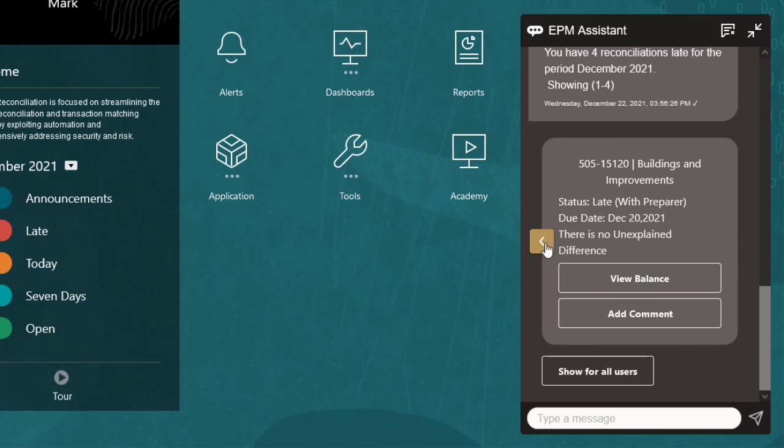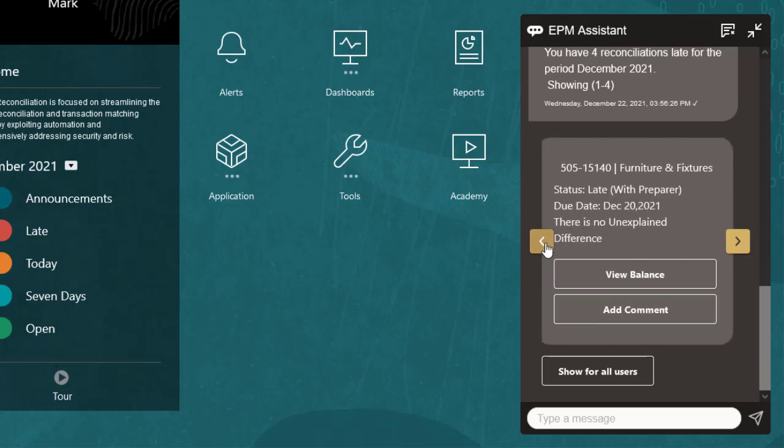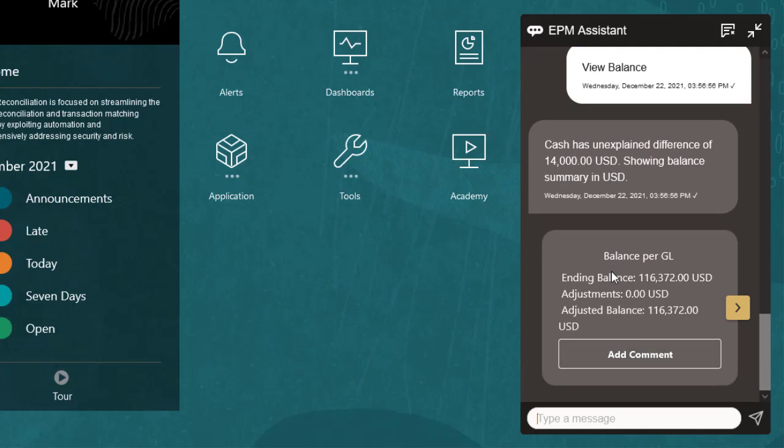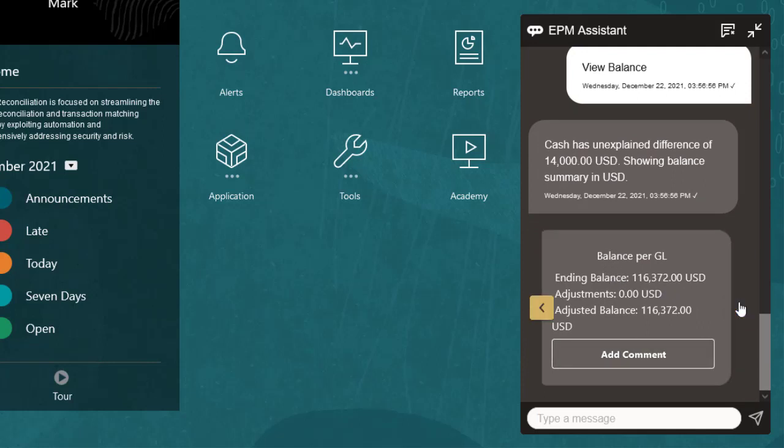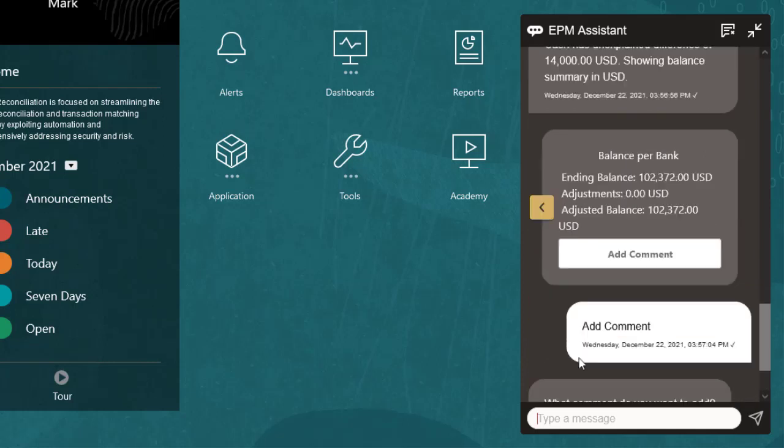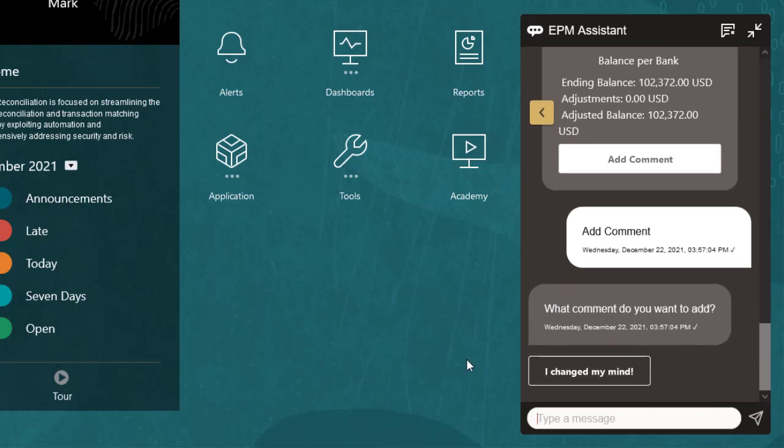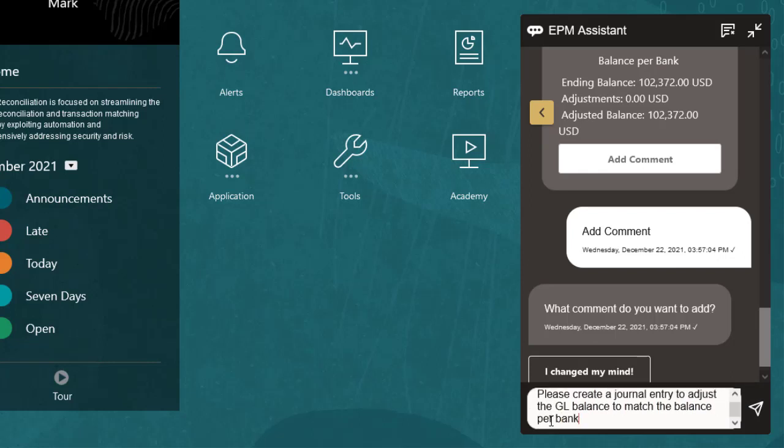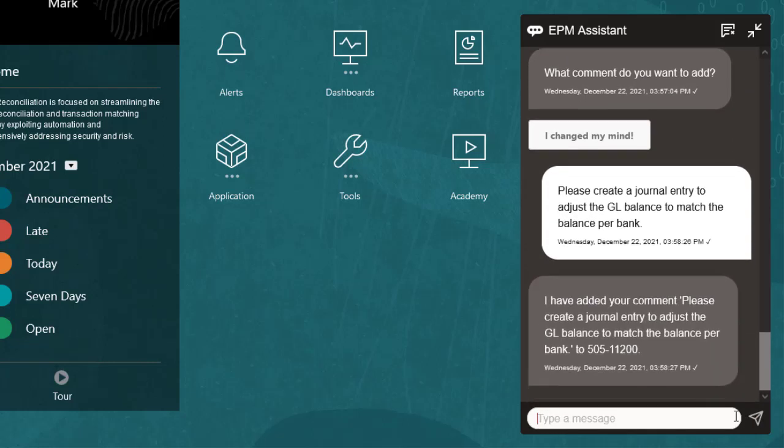Cash is the only reconciliation with an unexplained difference. I'll view the balance to investigate. I'll add a comment. The new comment will be added to the Comments tab of the cash reconciliation.